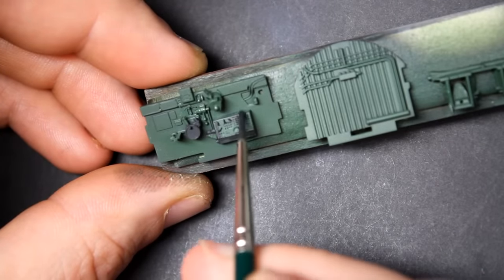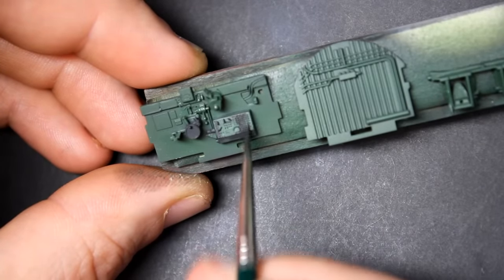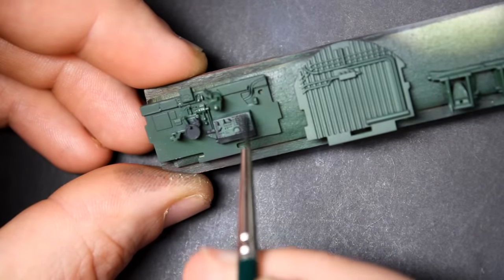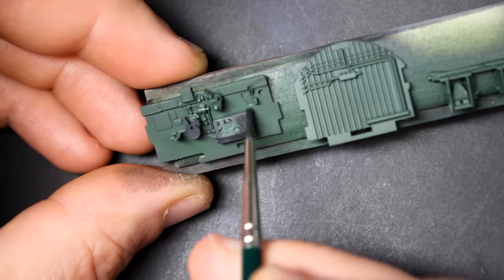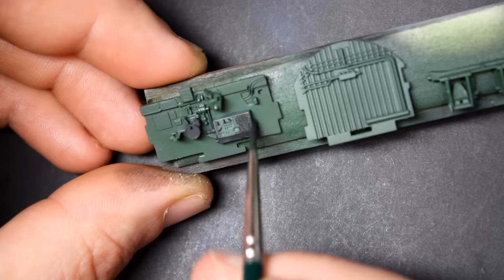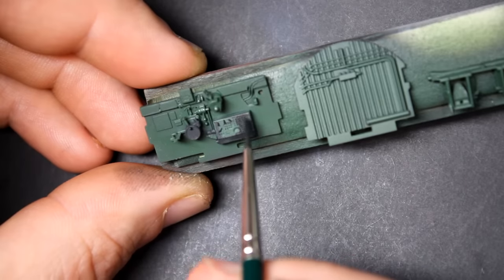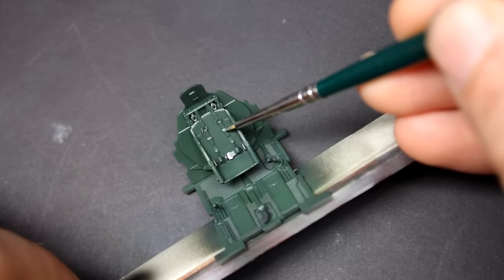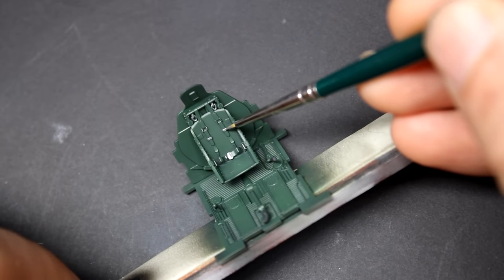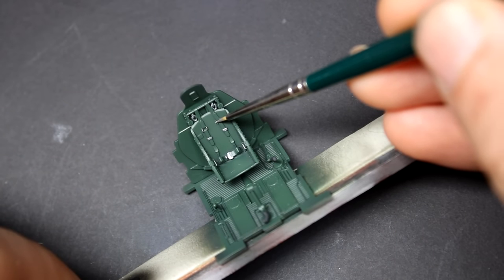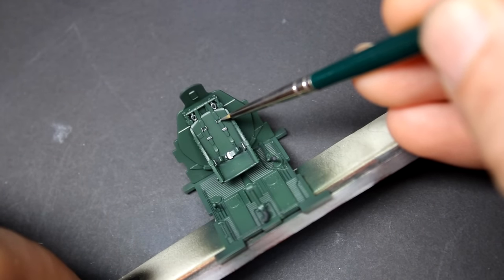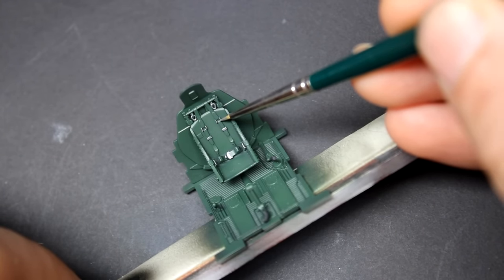One of the strengths that MiniArt has always had as a company is their detail is always on point and very well done. So it should be no surprise that that detail carries over very well into their aircraft lineup.